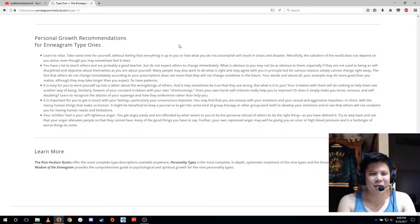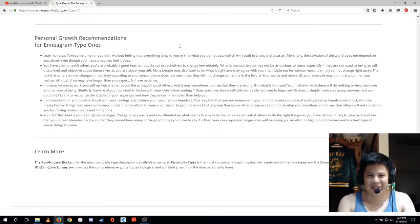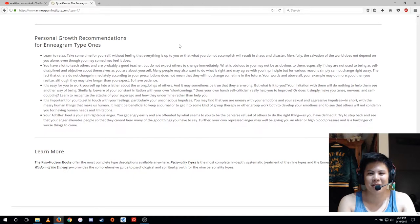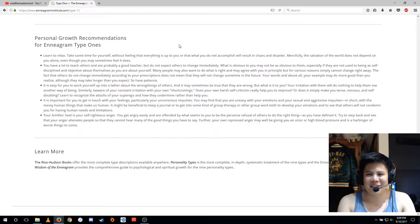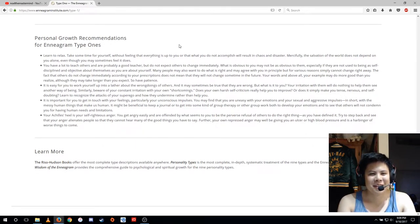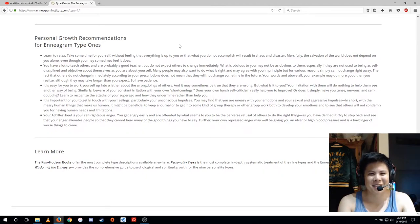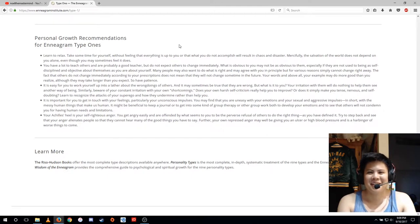It is easy for you to work yourself up into a lather about the wrongdoings of others, and it may sometimes be true that they are wrong. But what is it to you? Your irritation with them will do nothing to help them see another way of being. Similarly, beware of your constant irritation with your own shortcomings. Does your own harsh self-criticism really help you to improve?